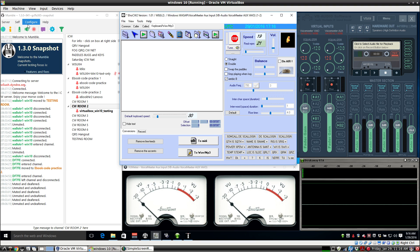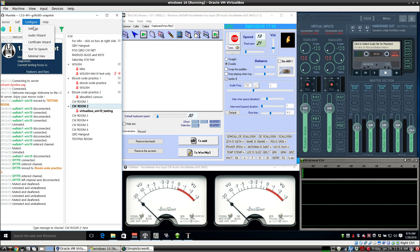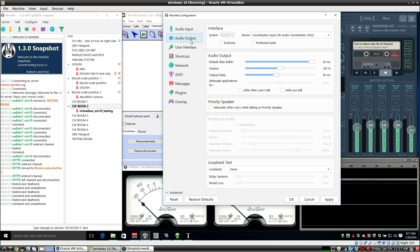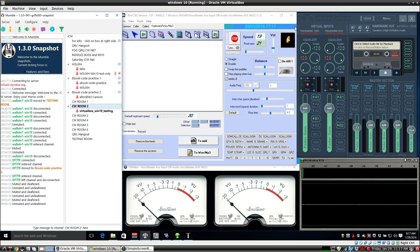Just to review that one more time, Voice Meter AUX is the input device for Mumble. The output of Mumble is a different sound card, the Voice Meter VAYO. That keeps the two channels, the input and the output, from feeding back on each other.